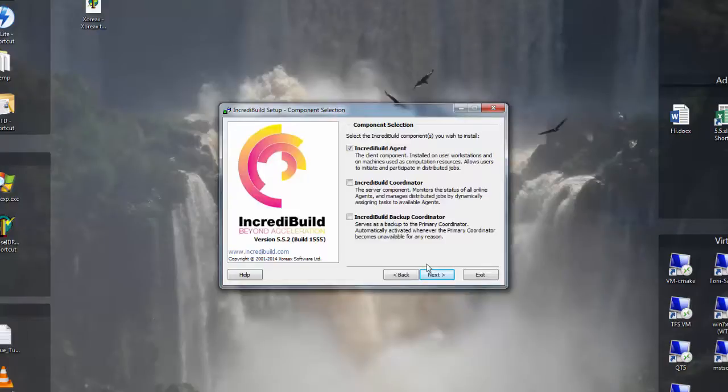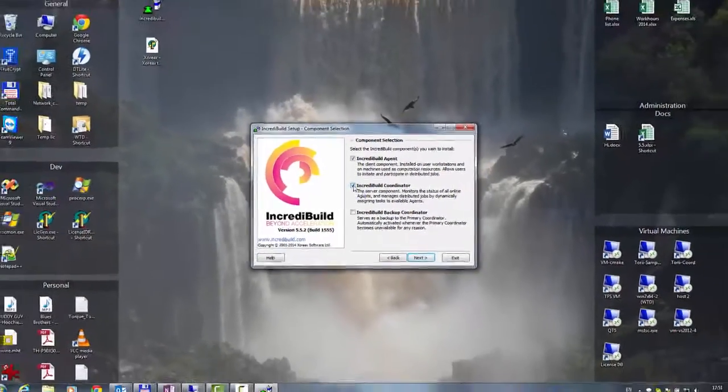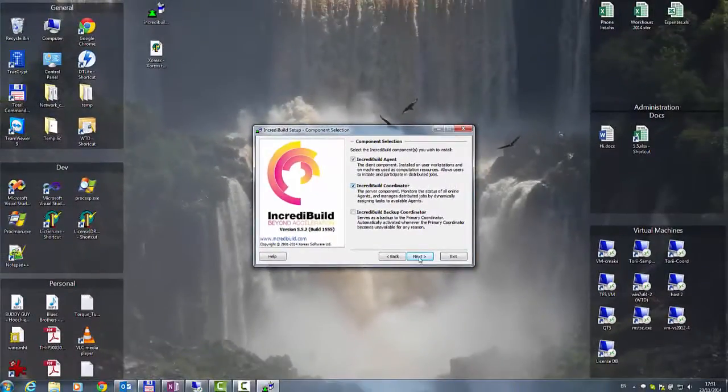It is recommended to install the coordinator first and then add the additional agents. There is no need to install the coordinator on a separate machine since it is a very light component and the only prerequisite is that the machine on which the coordinator is installed will not be turned off like with regular servers. Since it is possible to install the agent on one machine, I will simply select the IncrediBuild coordinator option as well and press next.